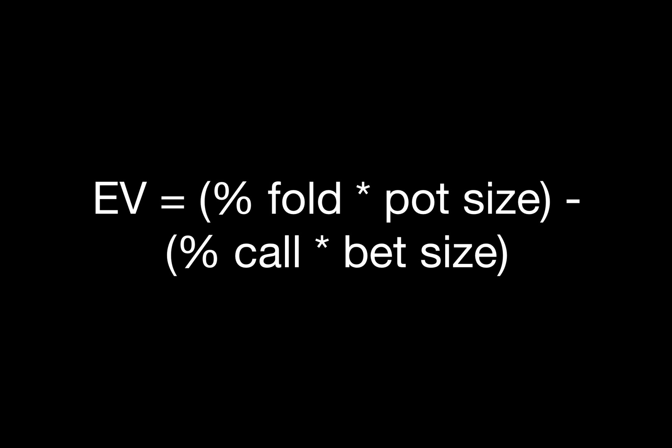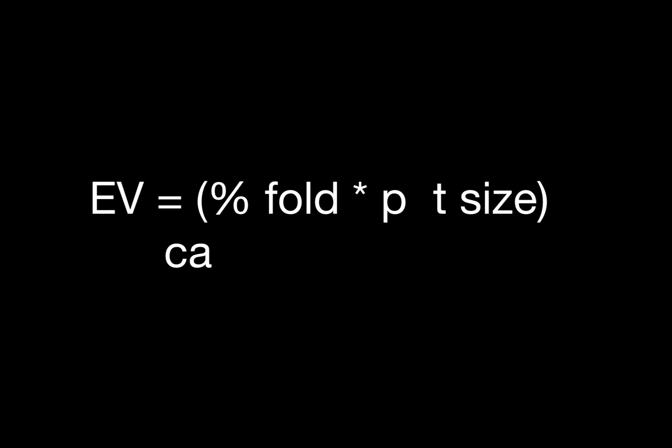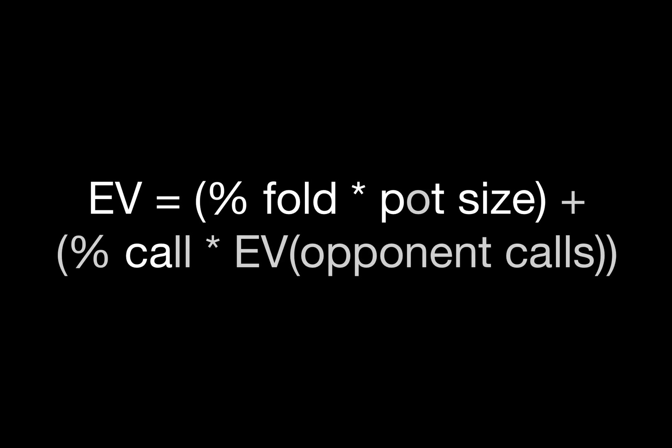We're going to update that formula to add one very important piece of information to the calculation. When we bluff or semi-bluff, we usually still have some equity when we're called. We don't lose our entire bet, so we need to update the formula to account for that. Today's video is going to show you how to get started on calculations that take that into consideration.